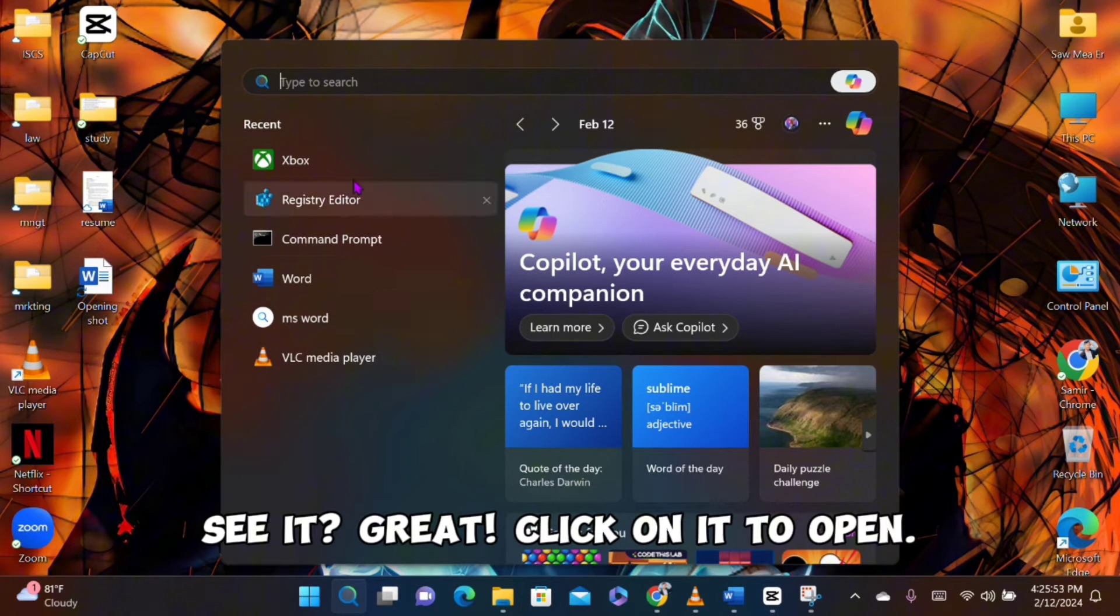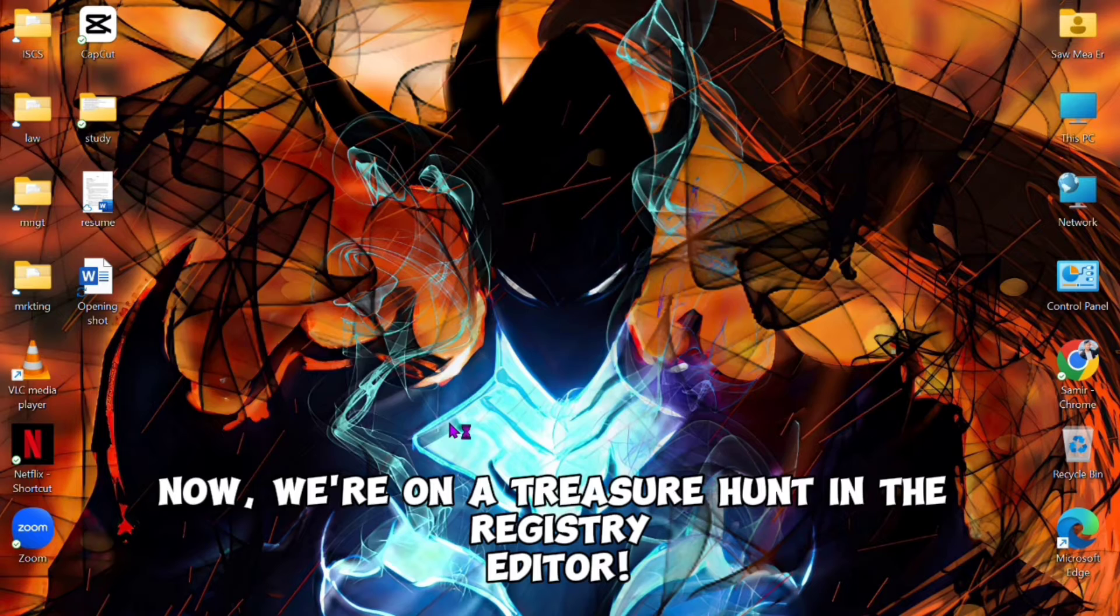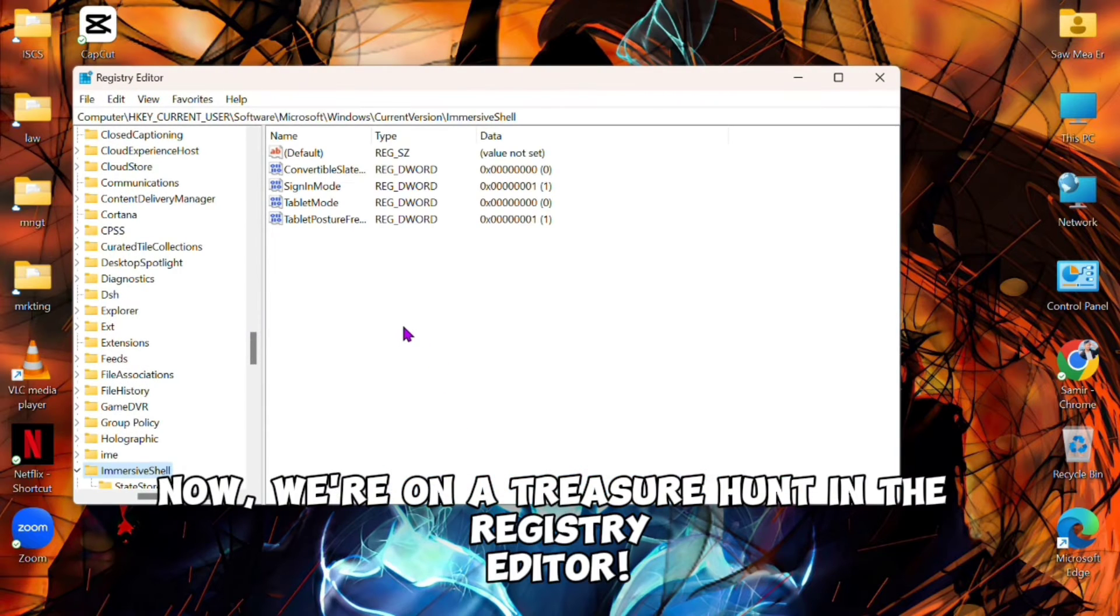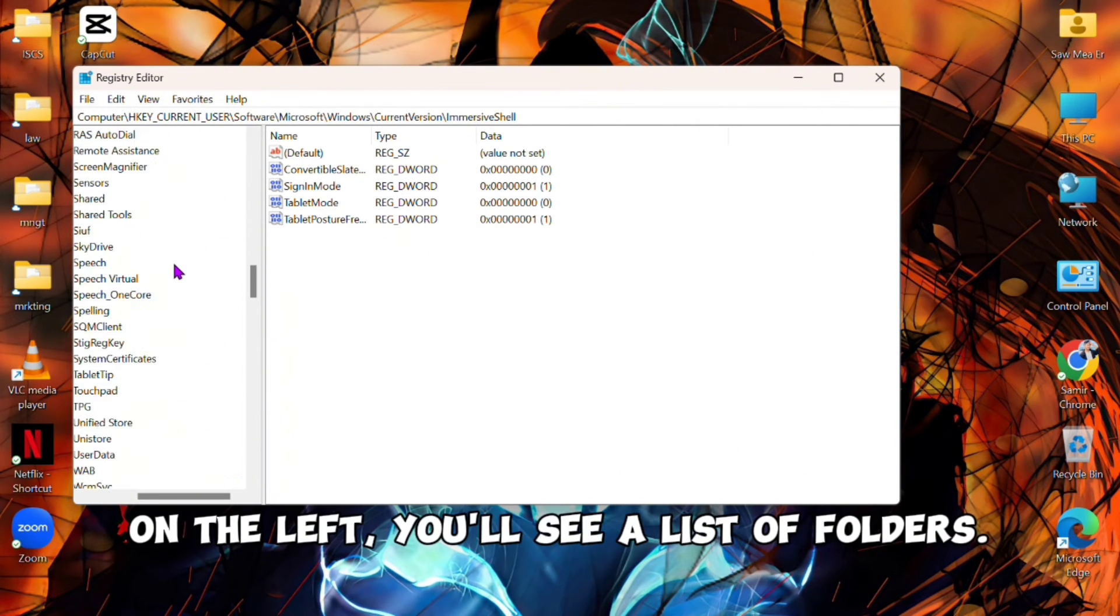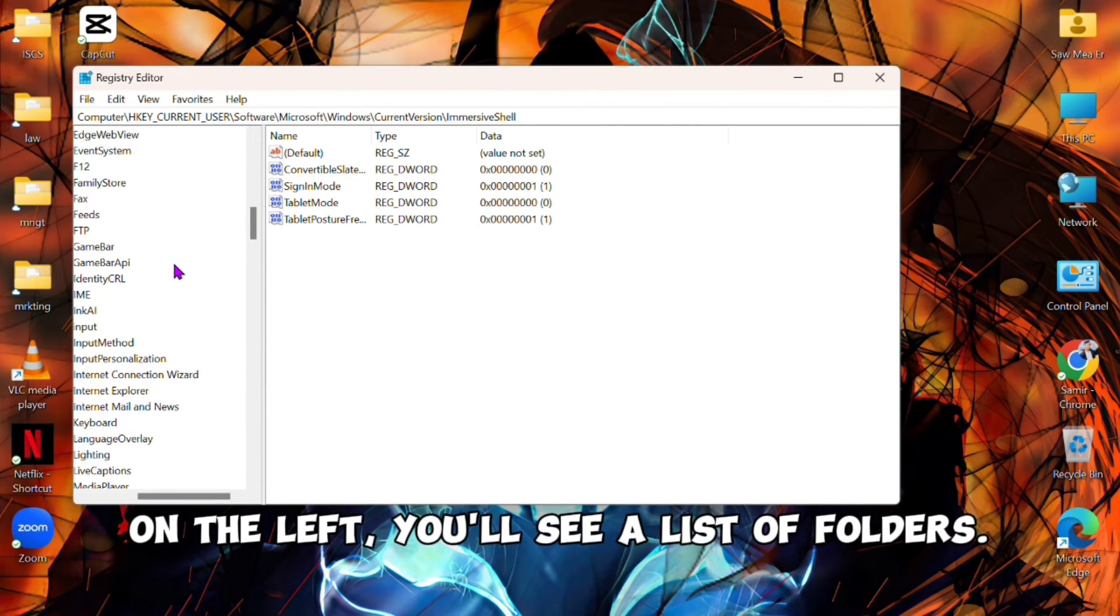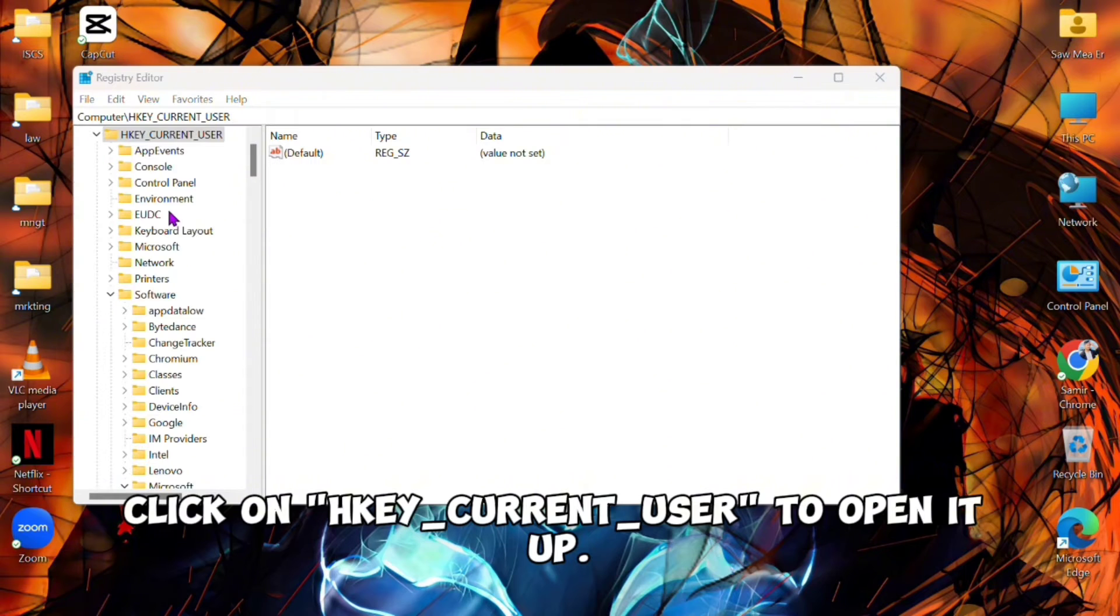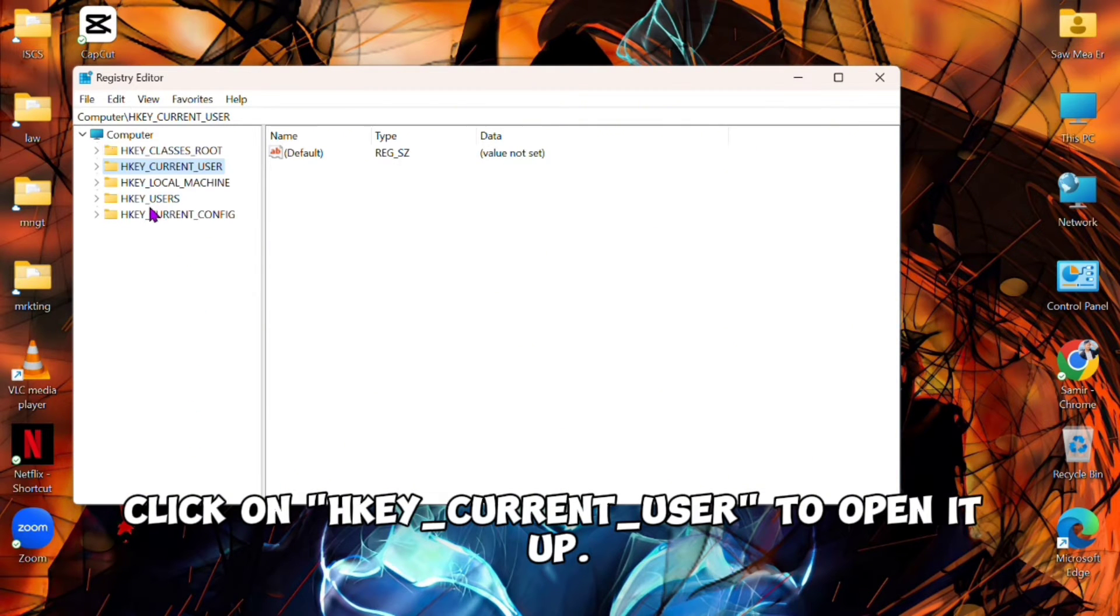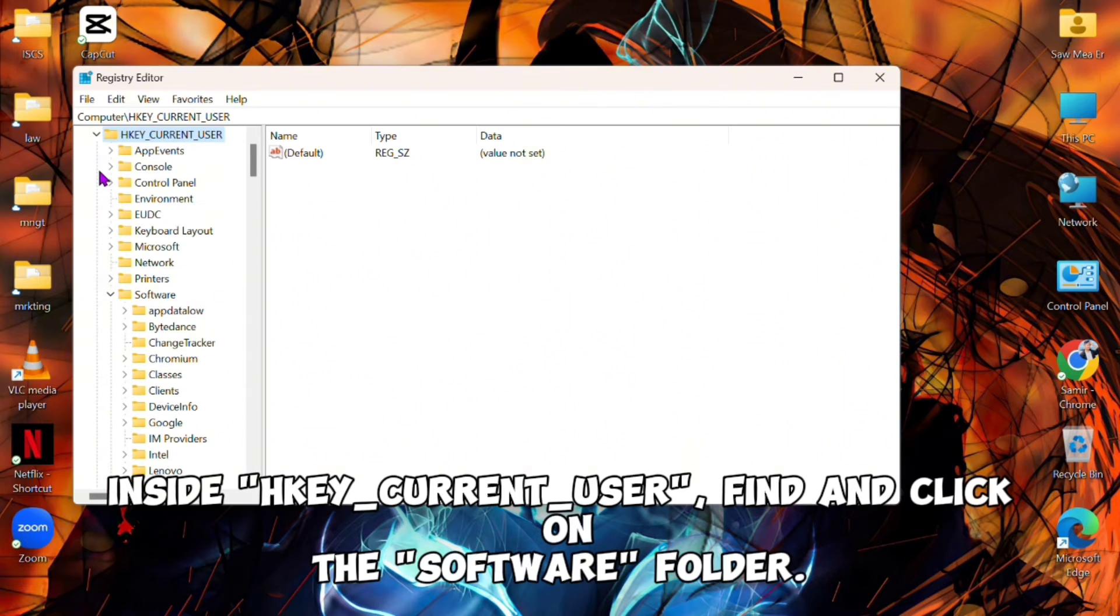Now we're on a treasure hunt in the Registry Editor. On the left, you'll see a list of folders. Click on HKEY_CURRENT_USER to open it up. Inside HKEY_CURRENT_USER, find and click on the Software folder.